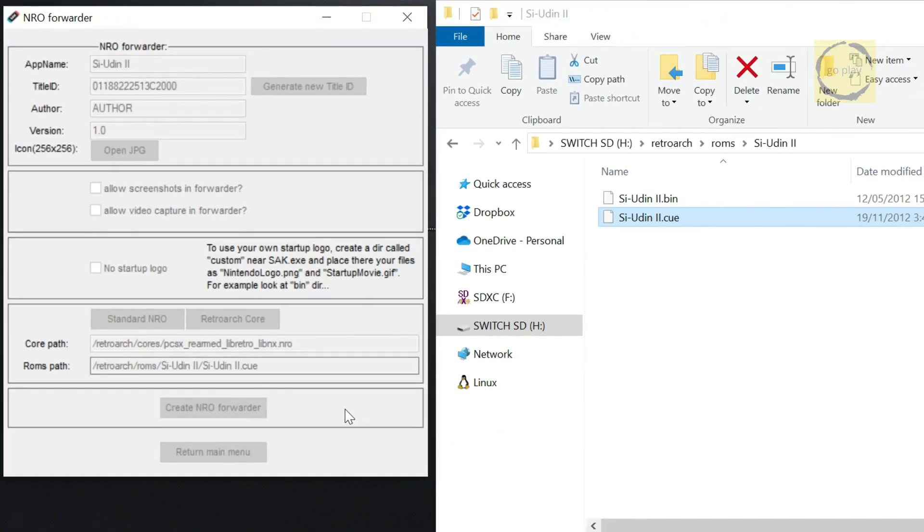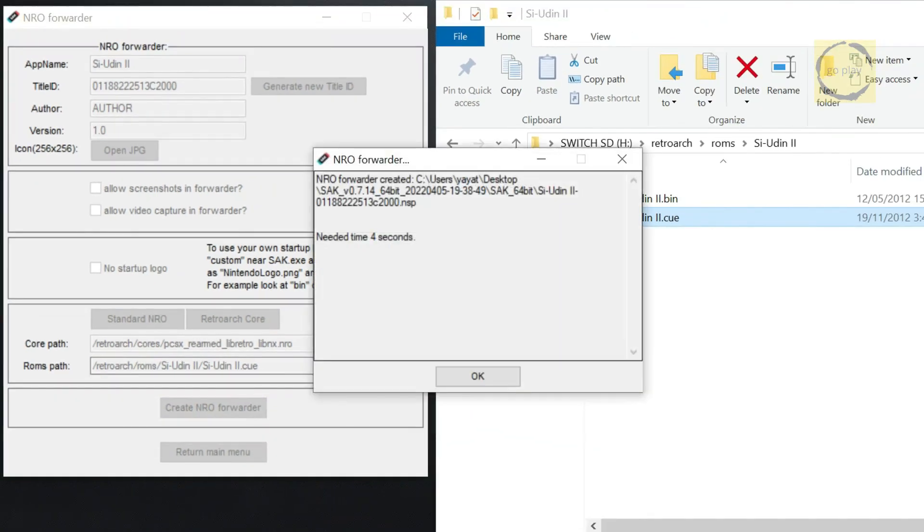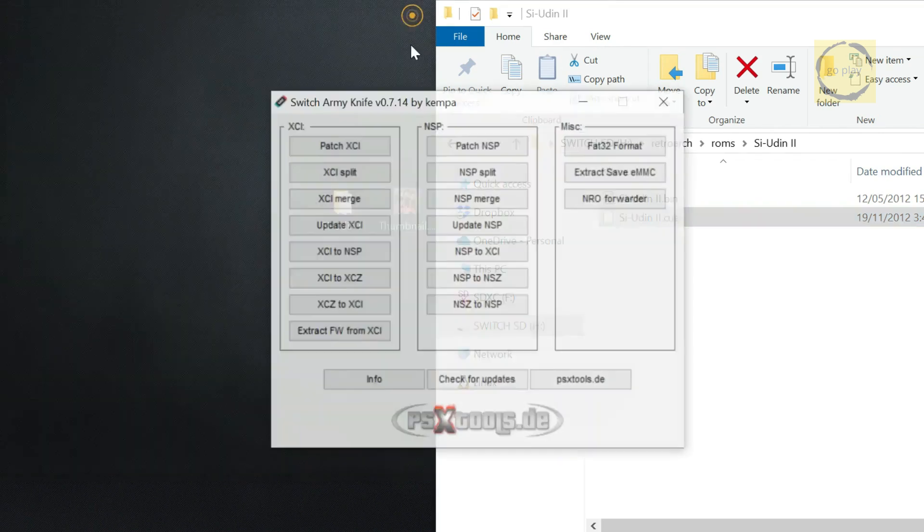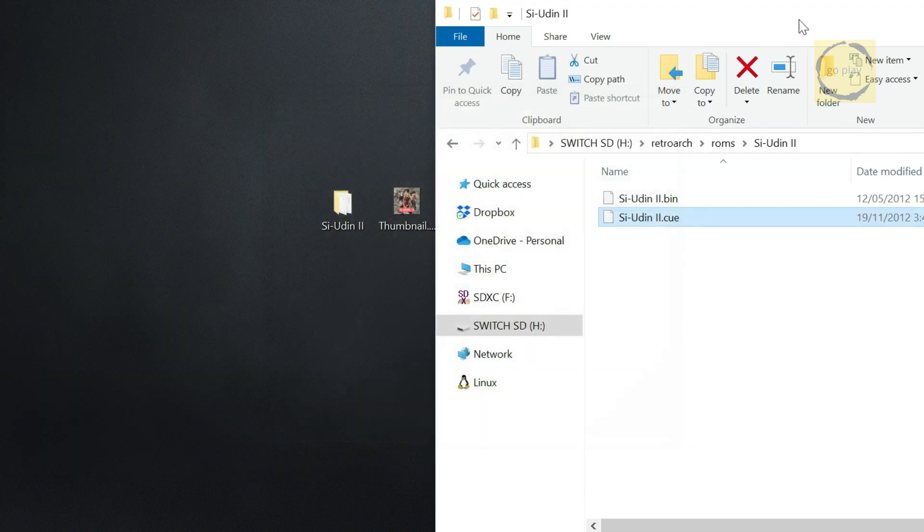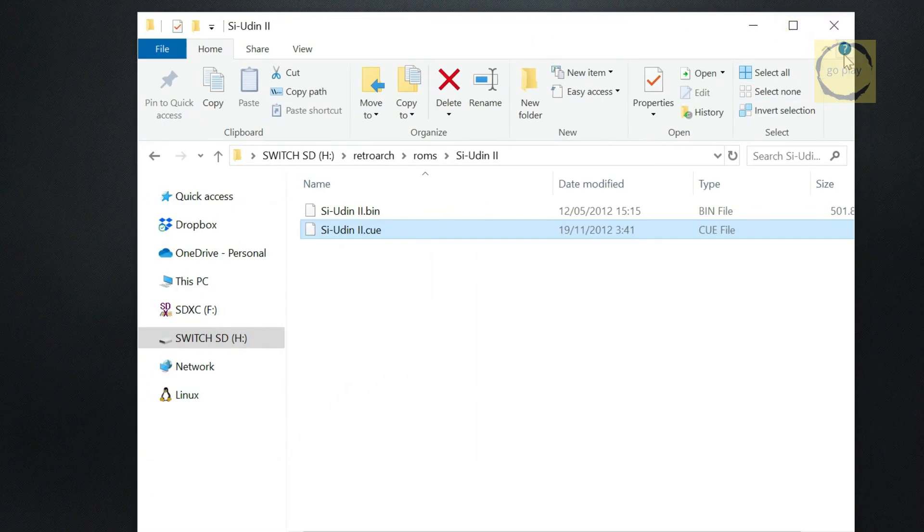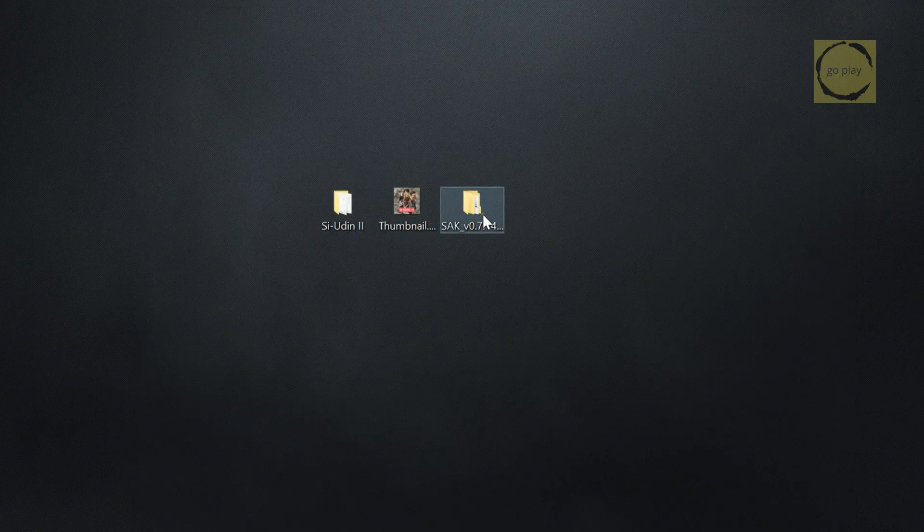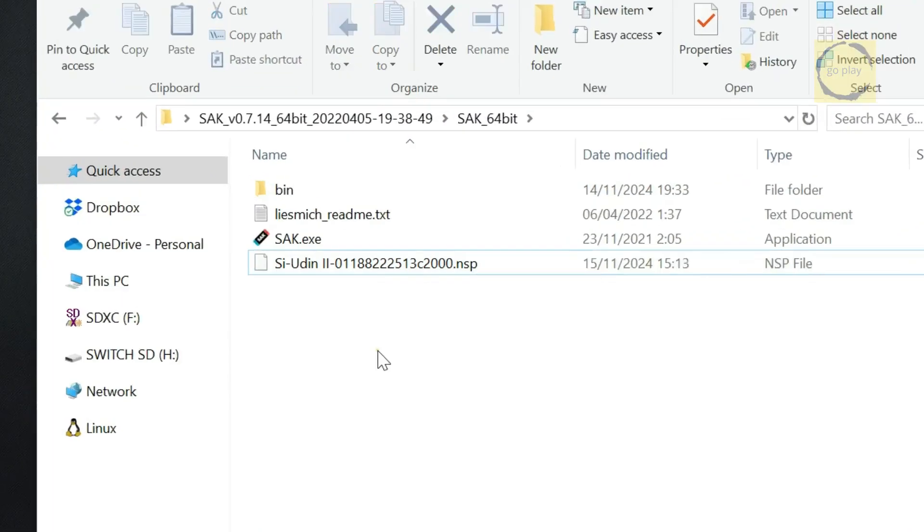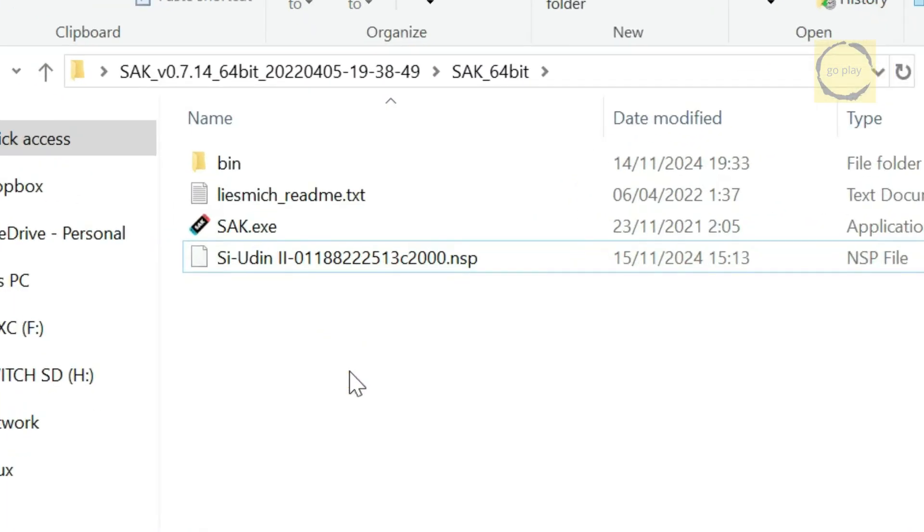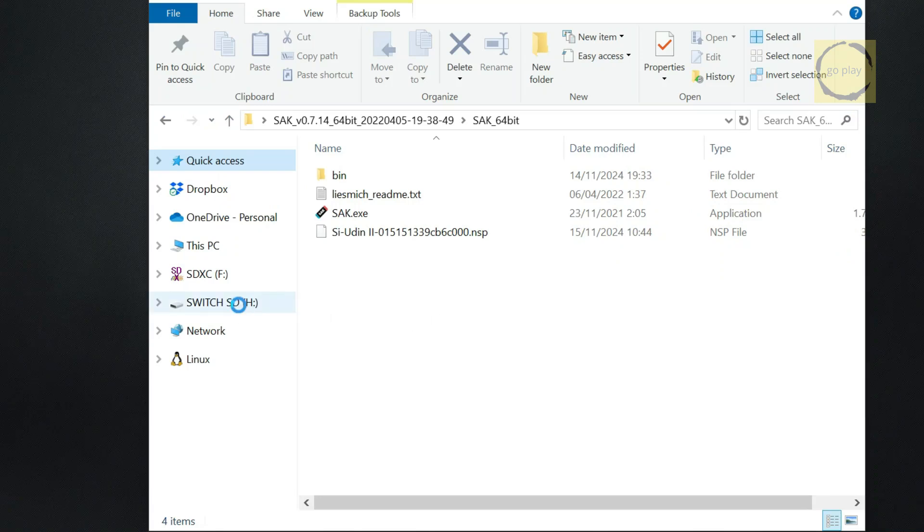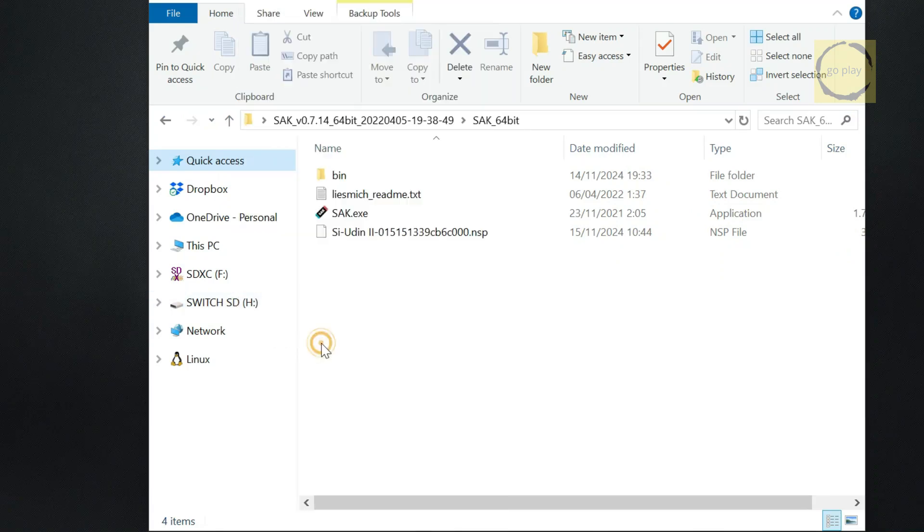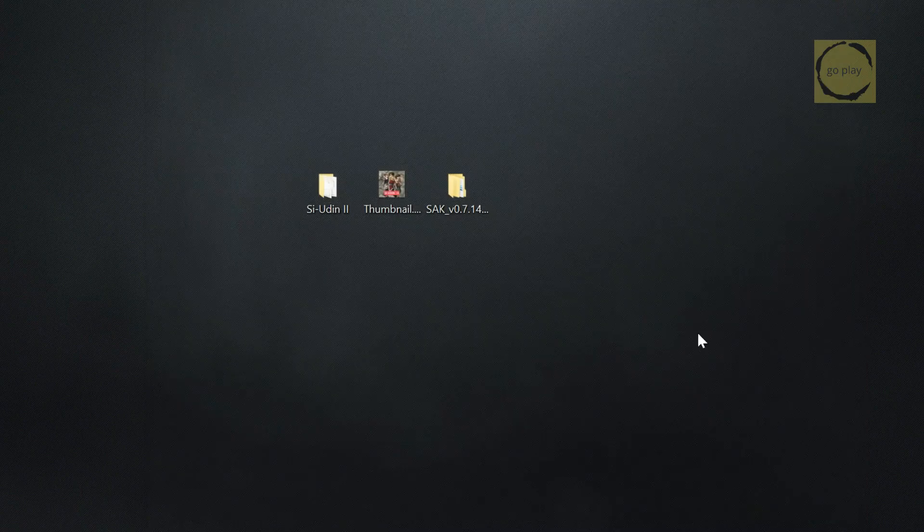The process will take a few seconds, and when it's done, you'll see a notification like this. The newly created NRO Forwarder file will appear in the SAK folder. Here it is. Now that the NRO Forwarder file is ready, the last step is to install it on the switch. Eject the SD card from your computer, plug it back into the switch, and power the device on.